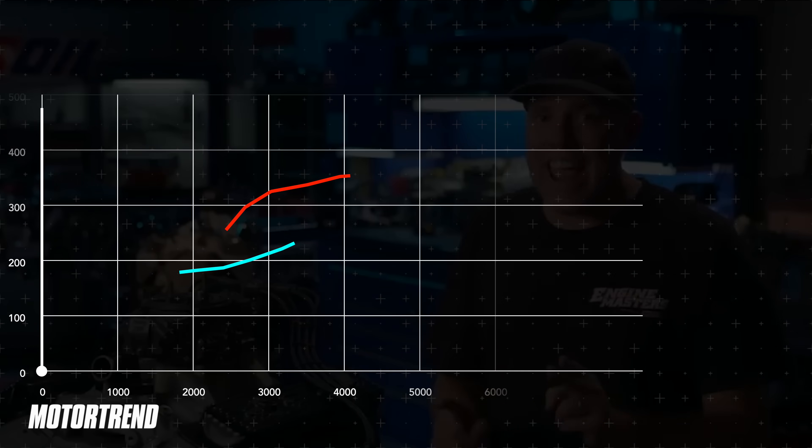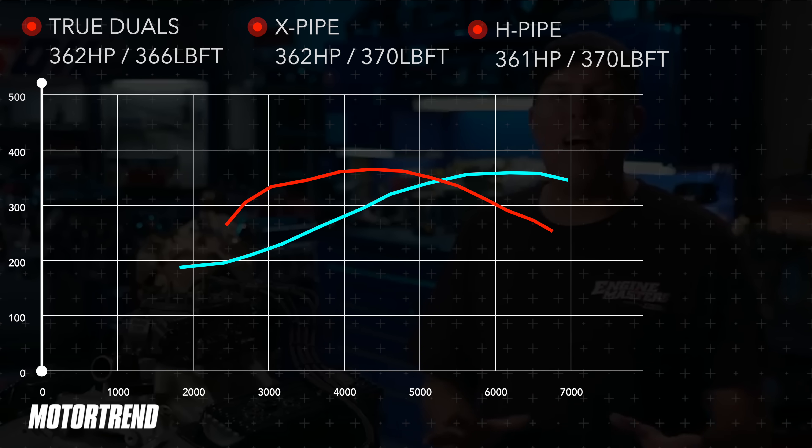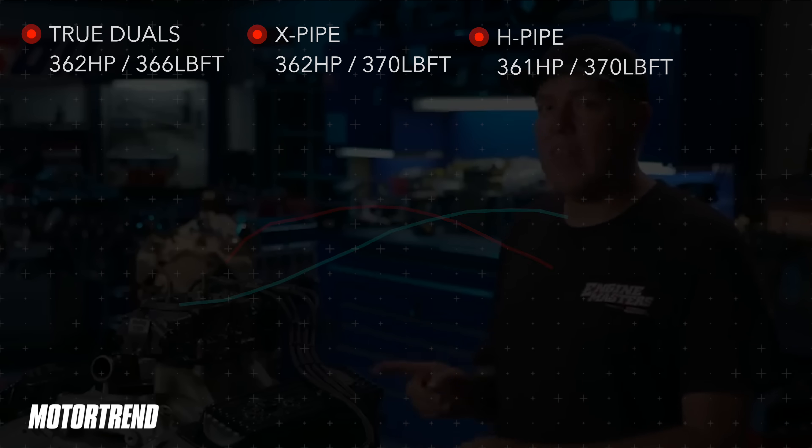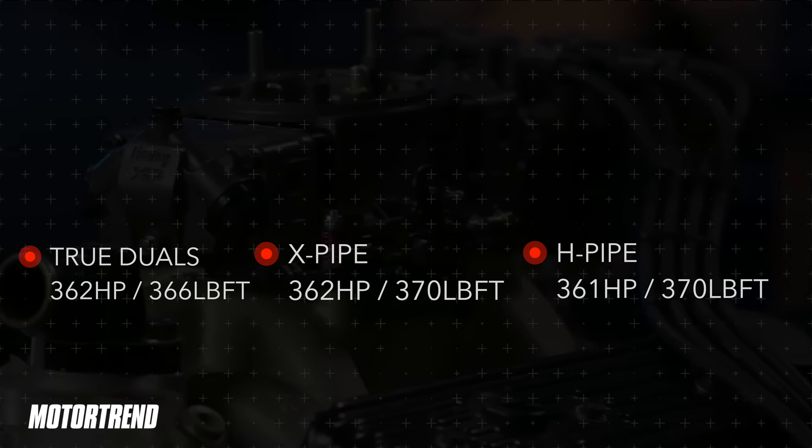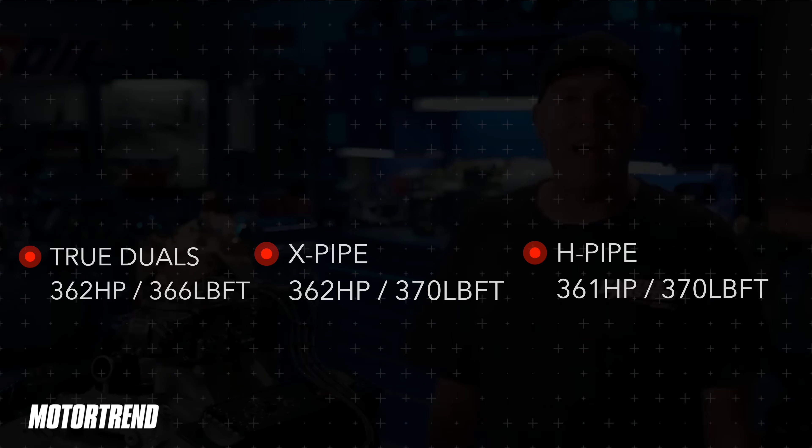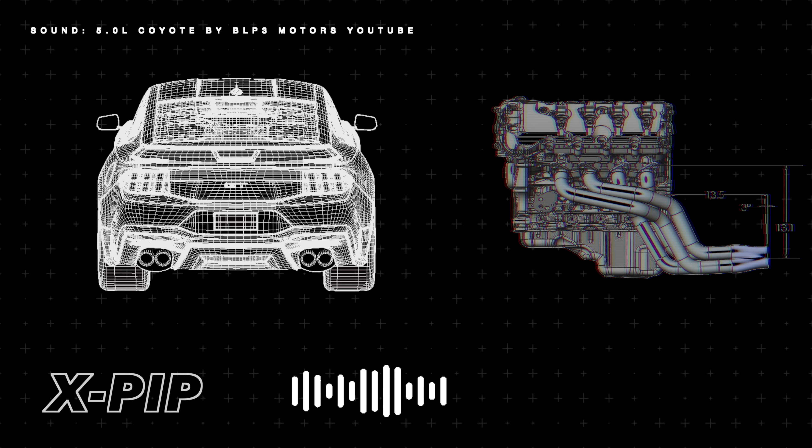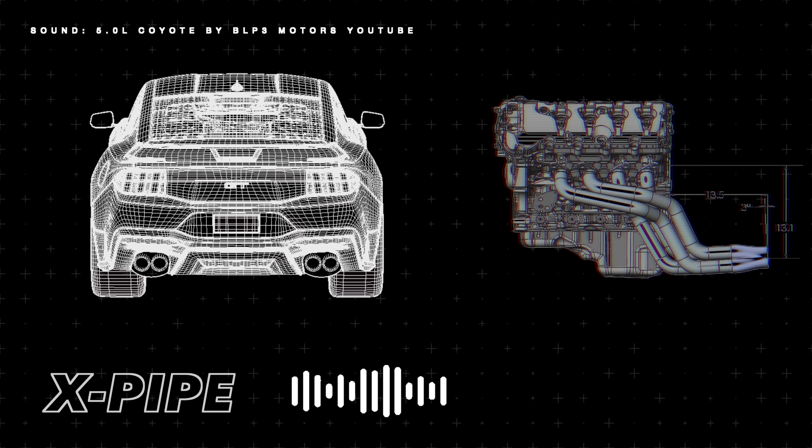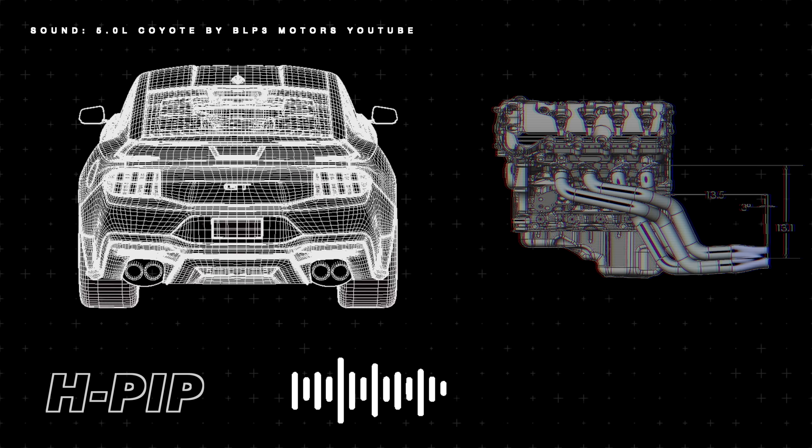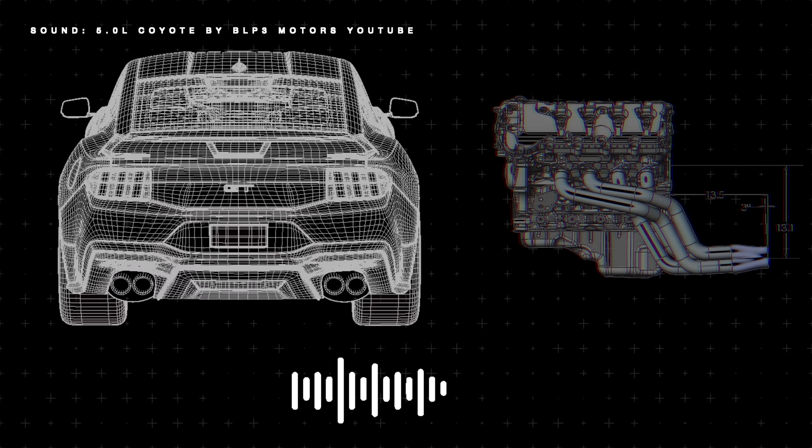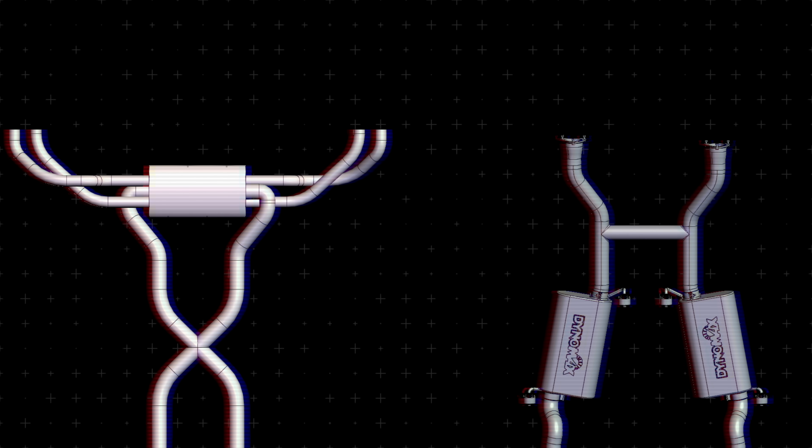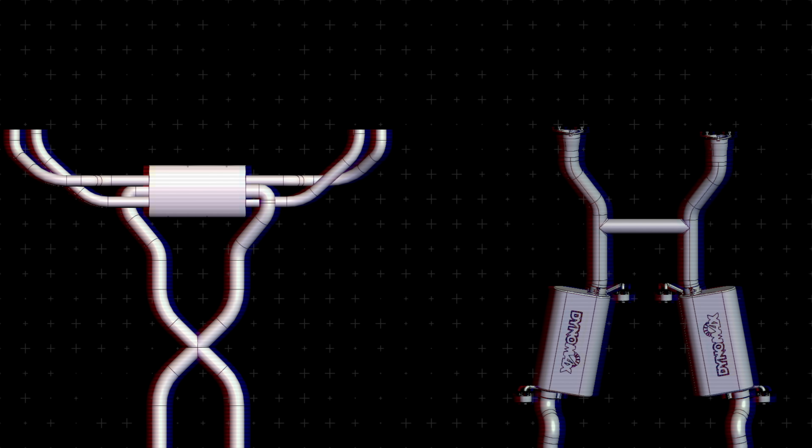In a now removed episode of Engine Masters, they tested a true dual versus H-pipe and X-pipe, and while the H-pipe made more torque than the true duals, the X and H-pipe were virtually identical. The real difference comes with sound between the H-pipe and the X-pipe. H is a deeper tone while the X-pipe screams with a higher pitch, and it's purely personal preference between the two.